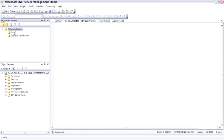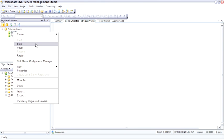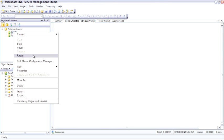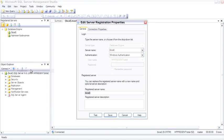Now that it's registered, we can start it, stop it, restart it, and look at some properties. You'll notice that there is the ability to give it a registered server name and description.